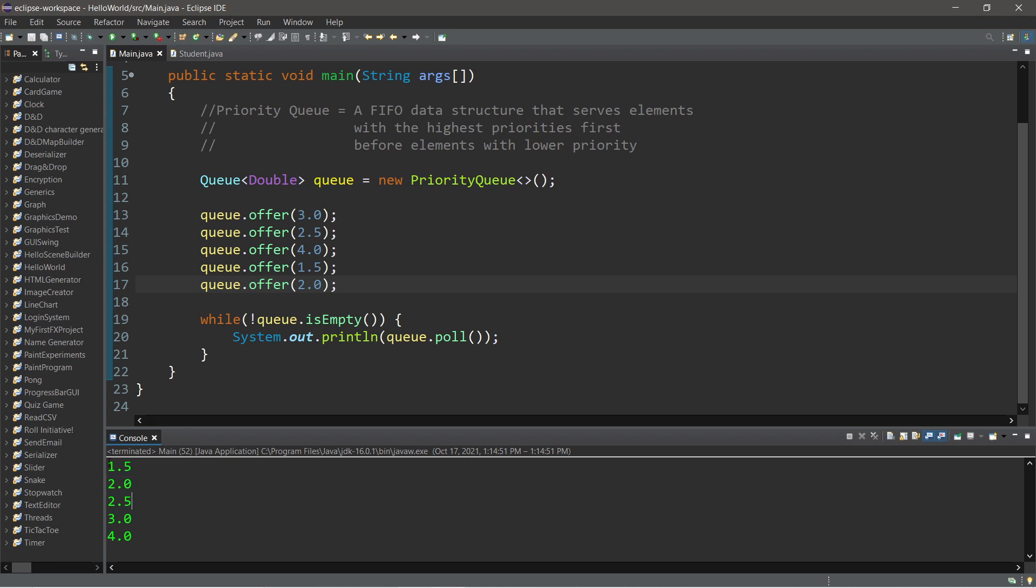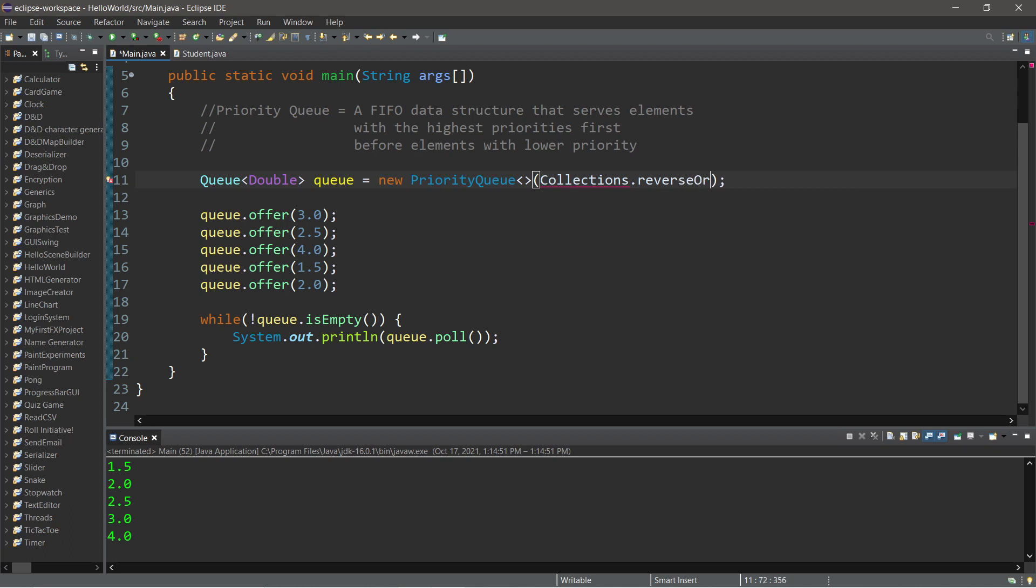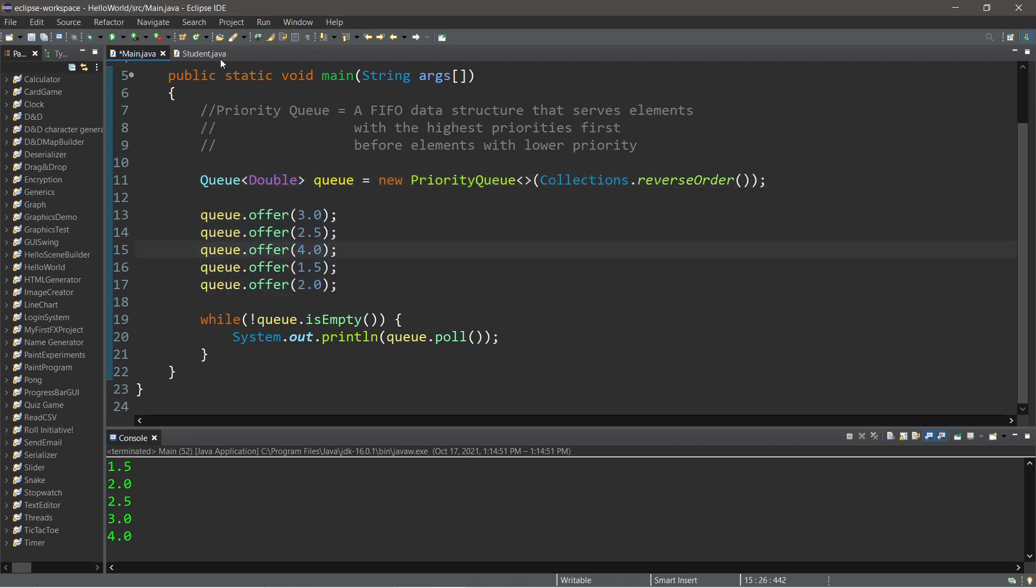Now if you need these in descending order, well there's one change that we're going to make. Within the constructor, we can pass in a comparator, but that's a little advanced for us and we haven't discussed that yet. So there is a default comparator that we can use found within collections. Collections.reverseOrder method. So these elements will be in reverse order then.